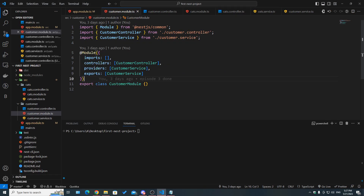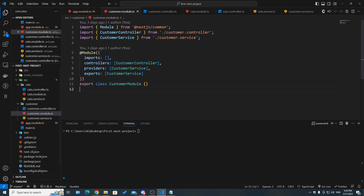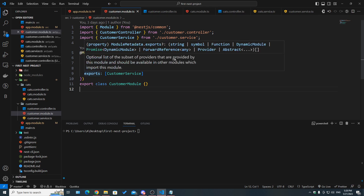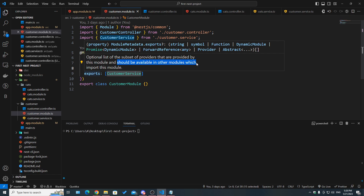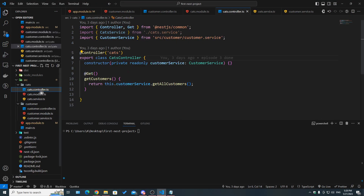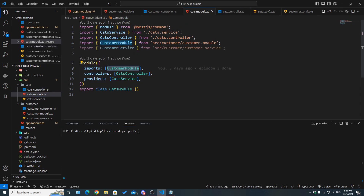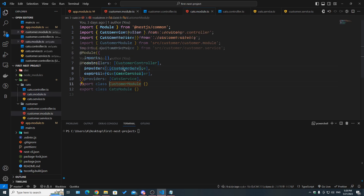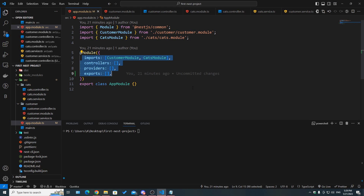That brings us to the fourth property: exports. Exports takes an array of providers that we want to be used outside of the module they belong to. So customer service belongs to the customer module, but if you want it used in cats or any other module, you need to export it. Exports provides a list of providers registered in this module that should be available in other modules which import this module.